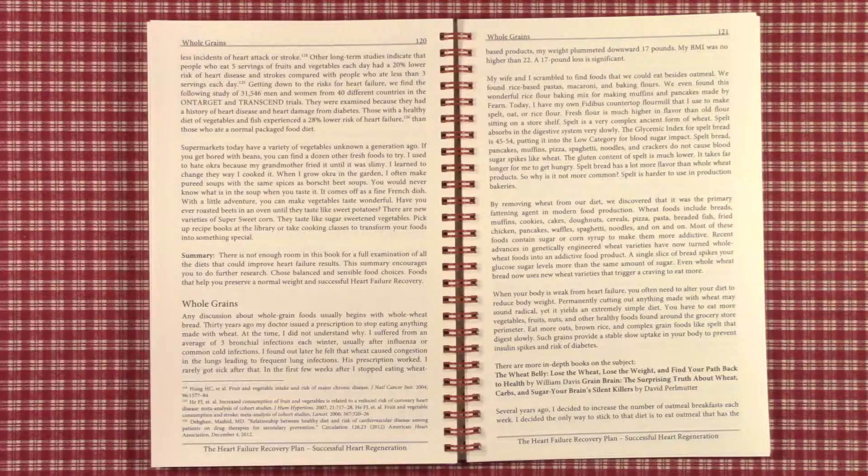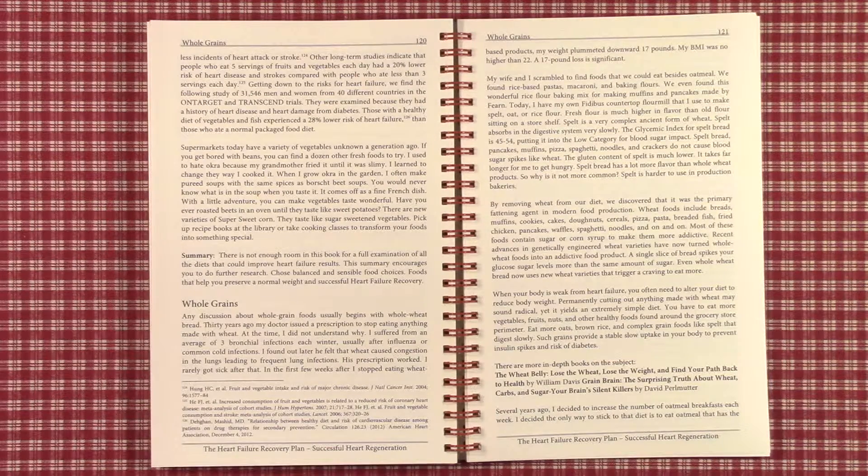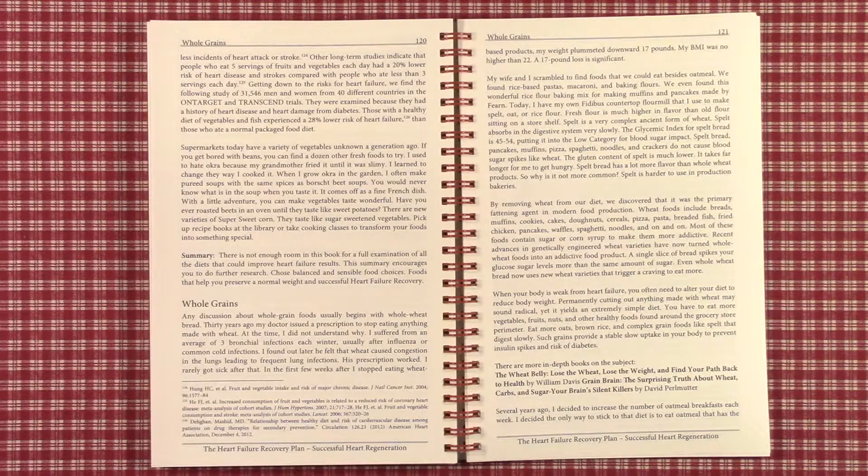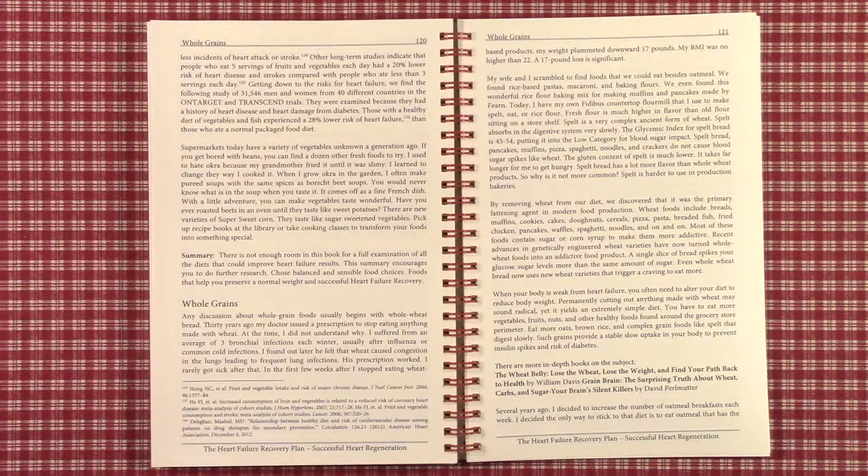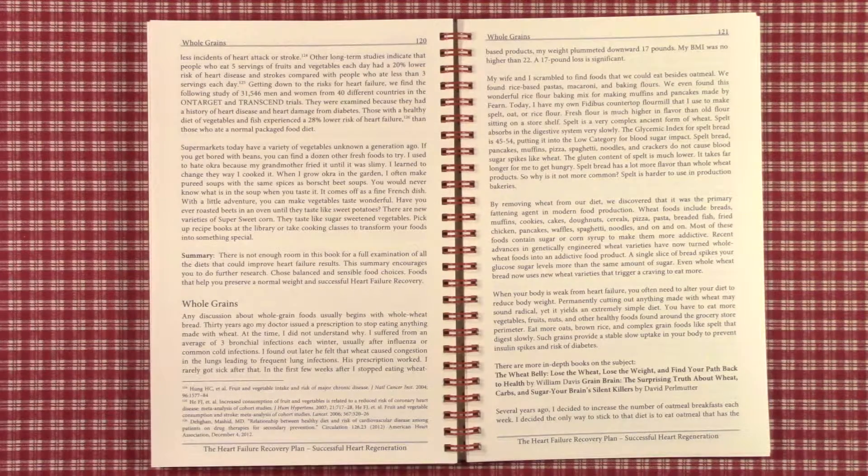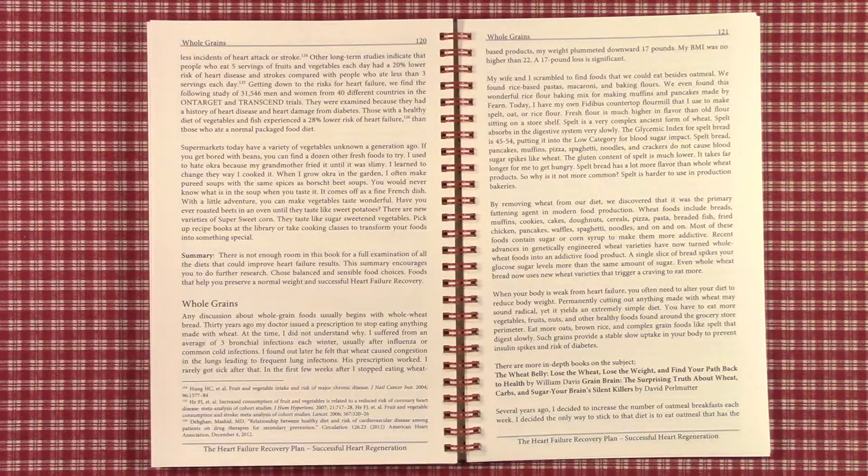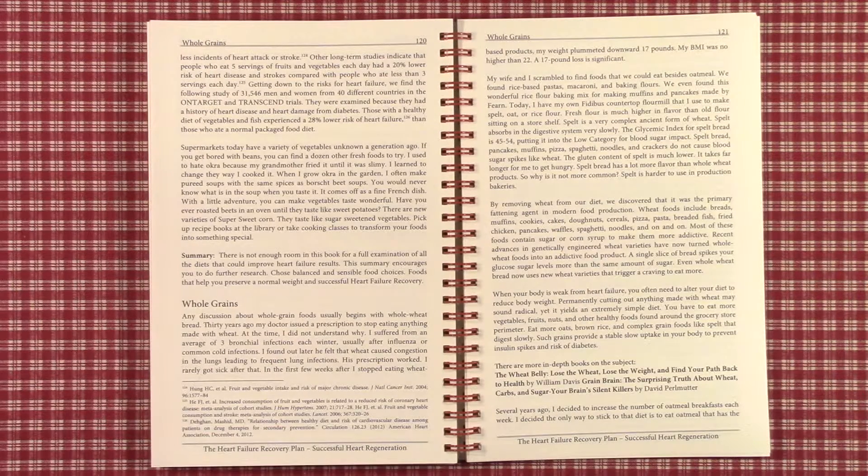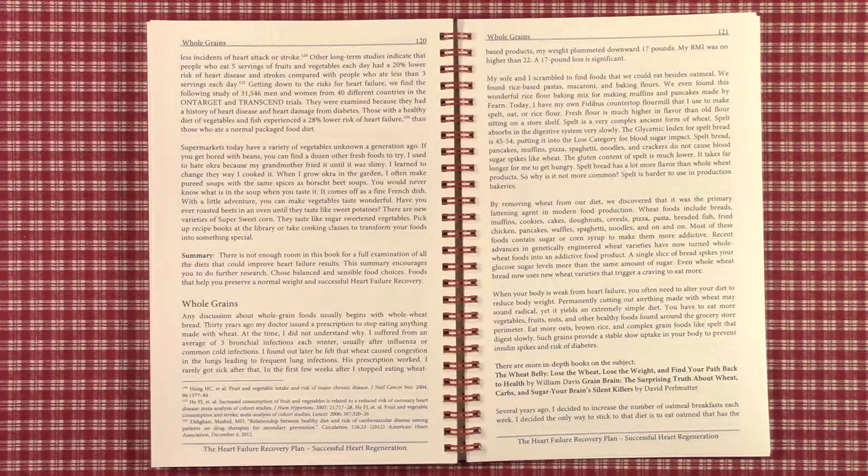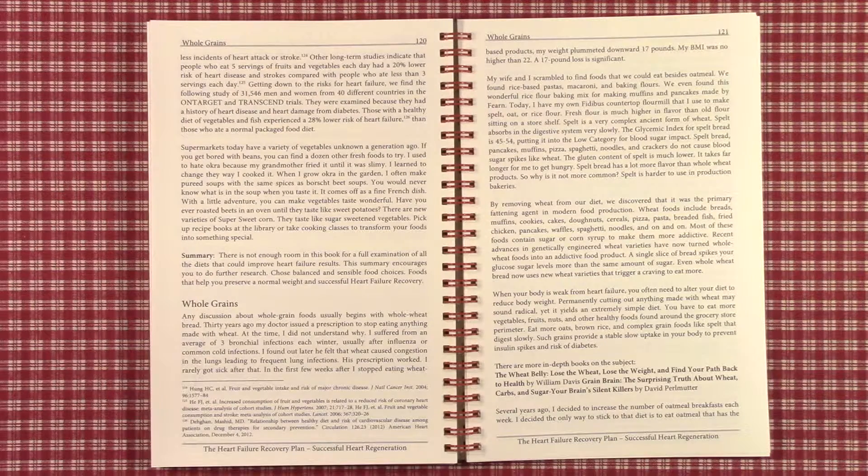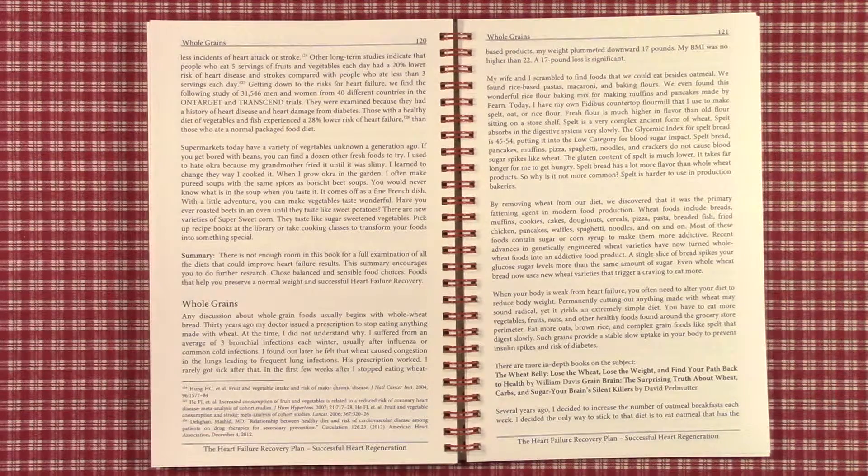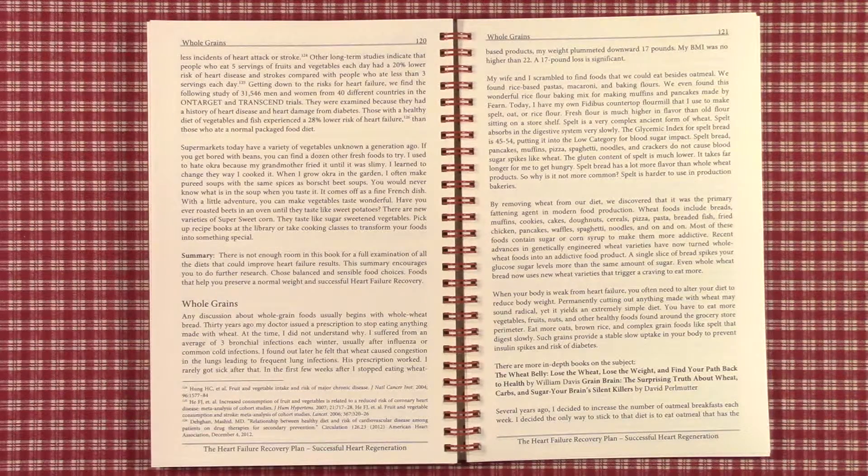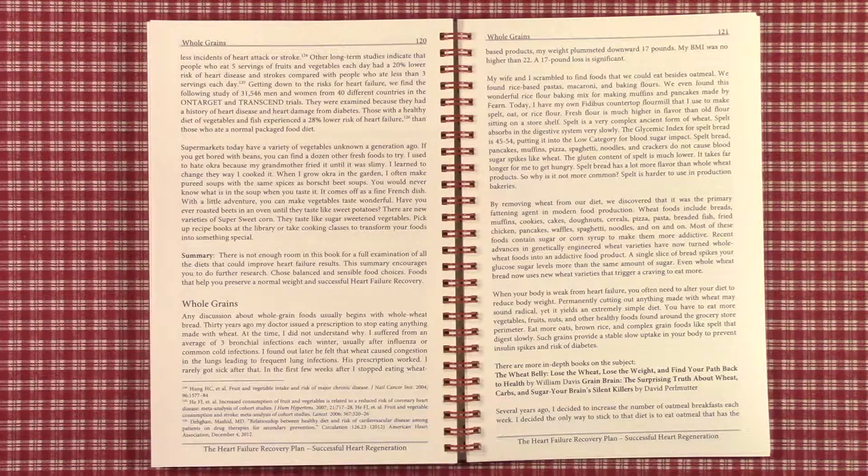Getting down to the risk for heart failure, we find the on-target studies of 31,546 men and women from 40 different countries were examined, those with a history of heart disease and heart damage from diabetes. A healthy diet of vegetables and fish experienced a 28 percent lower risk of heart failure than those who ate a normal packaged food diet.